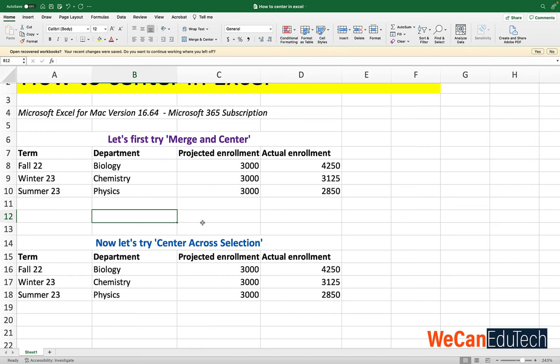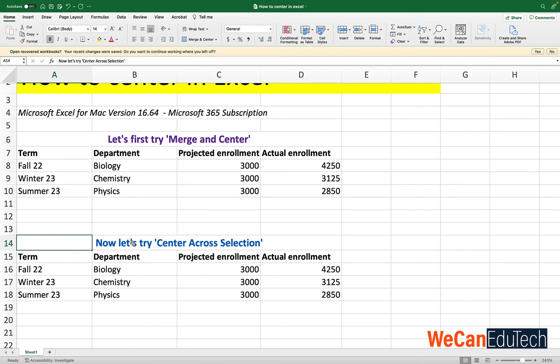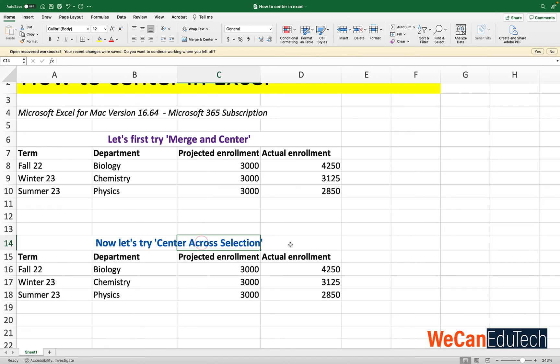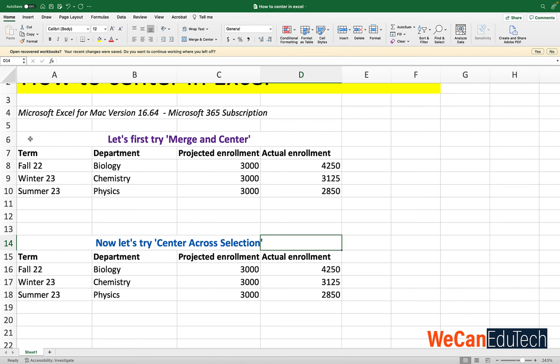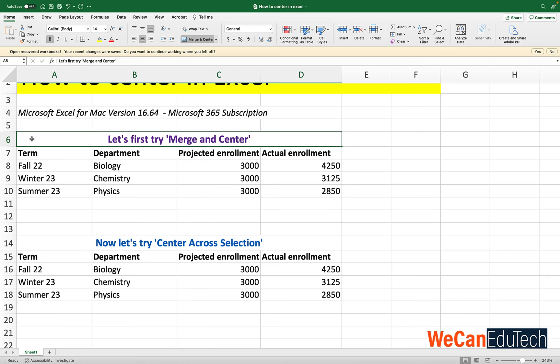But there's one big difference. If I click on this cell A14 you see it's still A14. It has the contents in there. But B14, C14 and D14 are still there. And they exist as individual cells. Unlike when we did merge and center it became one cell. So all of this became A6.